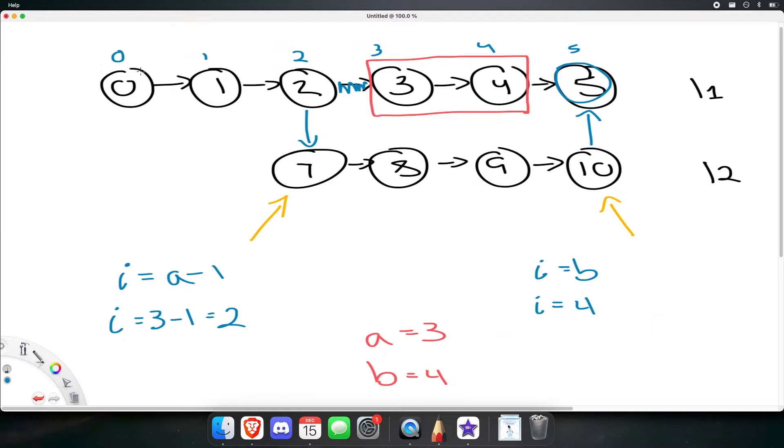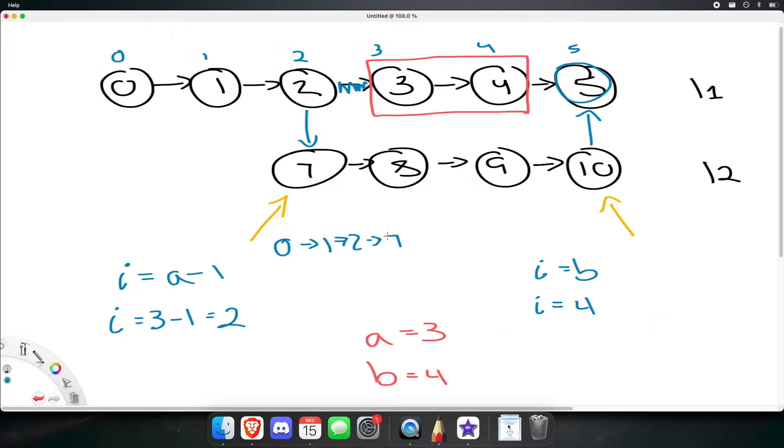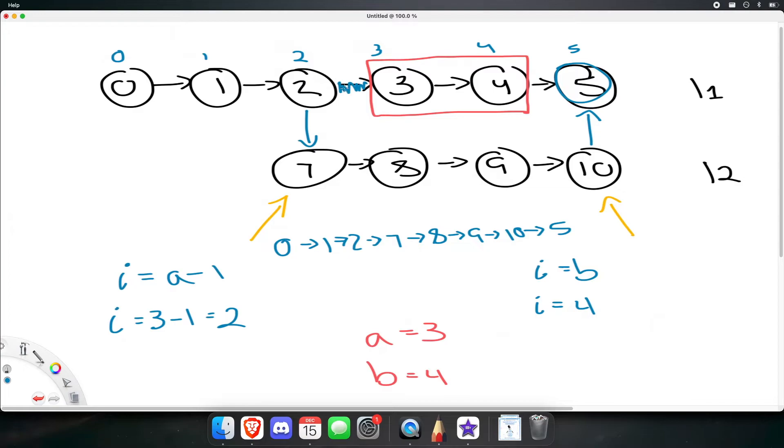Therefore, if we were to return this list, we would be getting 0, 1, 2, 7, 8, 9, 10, and 5. Because we change the pointer of 2 to point at the head of the second list, and we change the tail of the second list to point to the node after b.